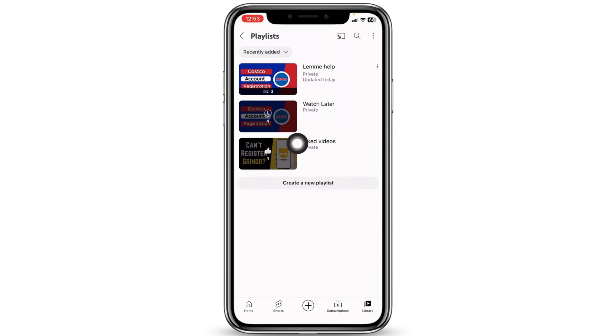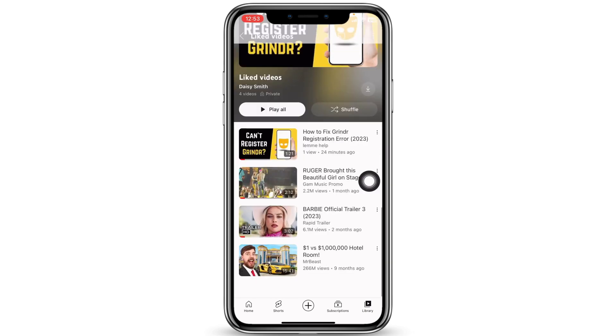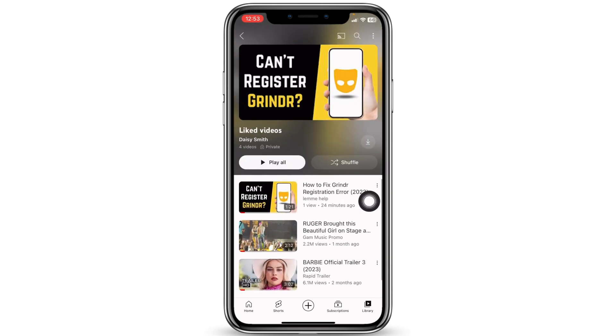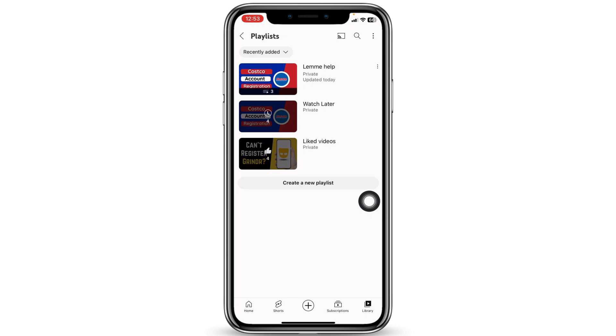Likewise, head back and you will also find this section for Liked Videos. Over here you can find all the videos that you have liked on your YouTube. So this was all for this video — this is how you can find saved videos on the YouTube mobile app.